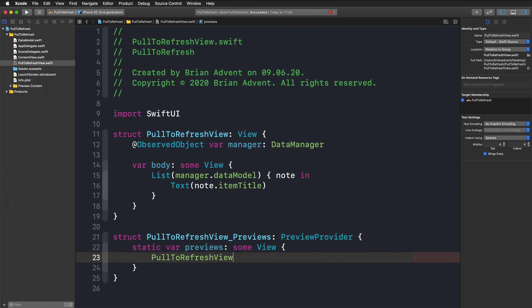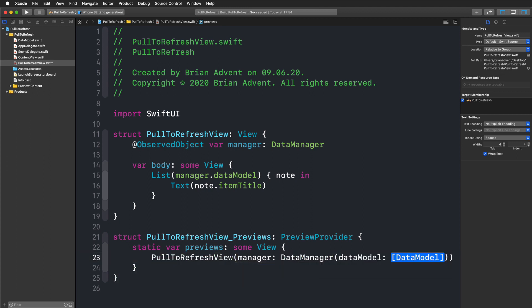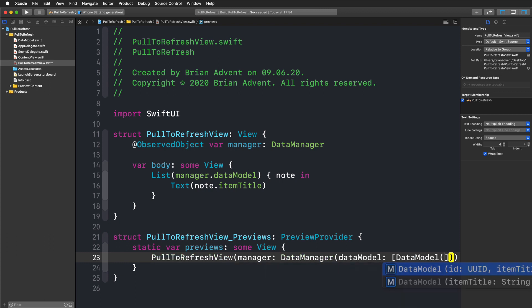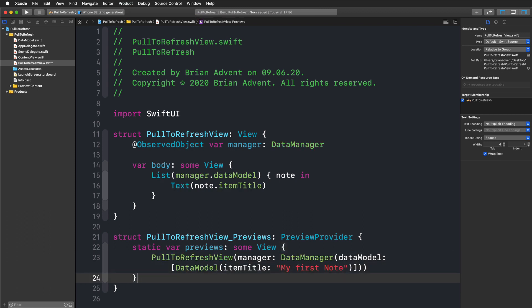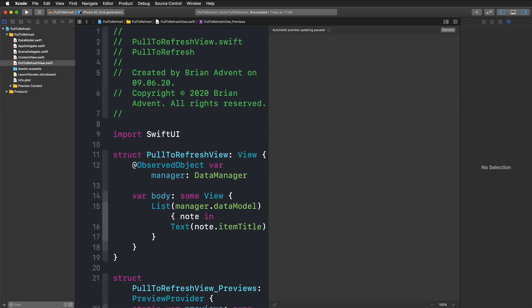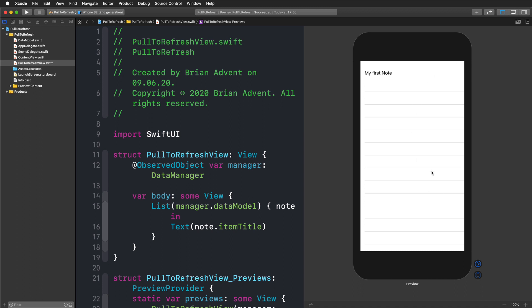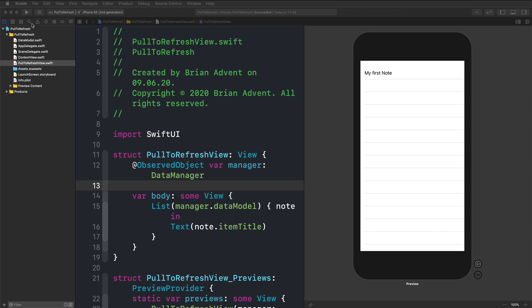For the preview, we'll create a DataManager and pass in a DataModel array with an item titled 'My First Note'. Let's build that and bring up the canvas with Command+Option+Return, then Command+Option+P to display it. We can see our list with the first note — but we can't pull to refresh yet, so let's solve that now.